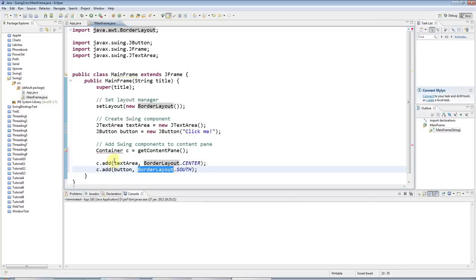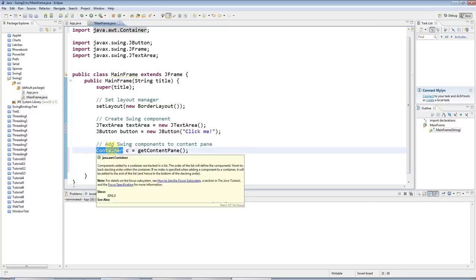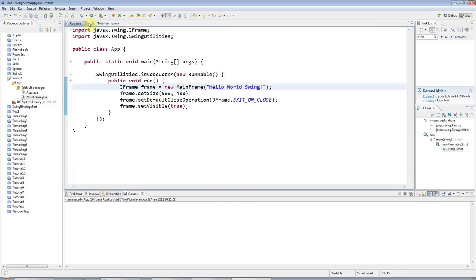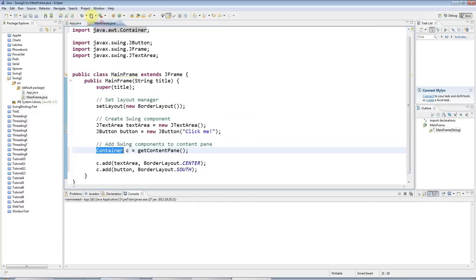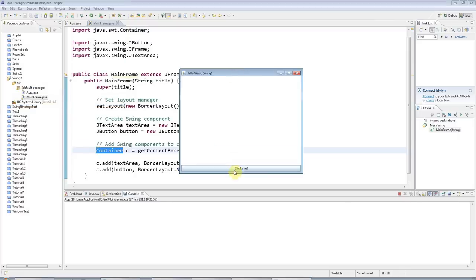So now I just need to do control shift O to add the import for container. And if I run this, I will get this. I've got my button here and I've got my text area here that I can type stuff in.